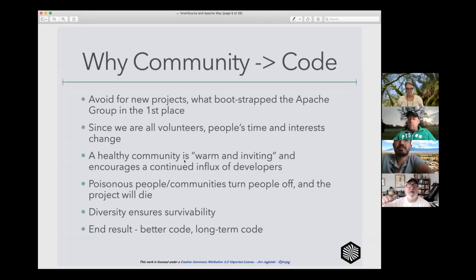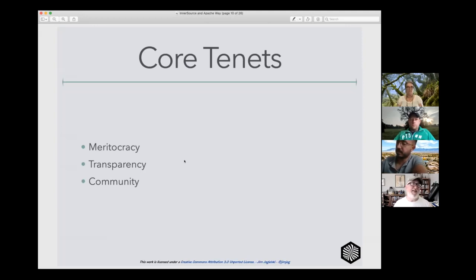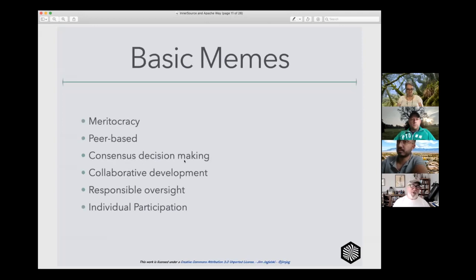One of the reasons why we say Apache is all about community equals code is the awareness that healthy, viable communities create healthy and viable projects. If there are poisonous people or things that are detrimental to the survival of a community, it's going to be detrimental to the long-term survival of the project itself. The main core tenets of the Apache Way are meritocracy — and understand that term is somewhat controversial — transparency, and community.